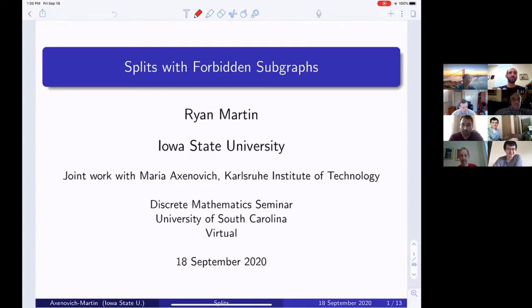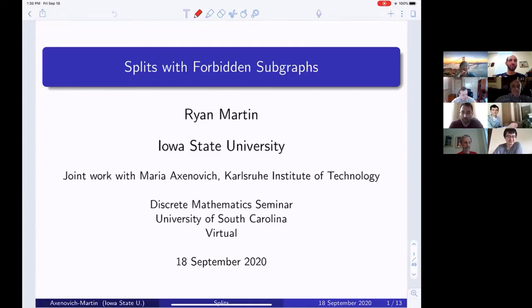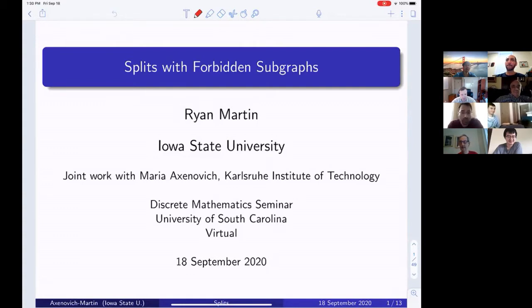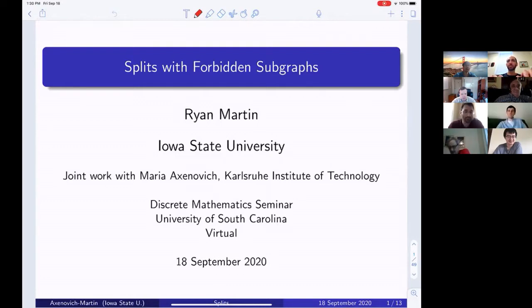Thanks everybody for making it out, and sorry about the email coming late this week — it must have gotten stuck in my draft. This week we have Ryan Martin from Iowa State University, who's going to be talking to us about splits with forbidden subgraphs. Go ahead and take us away.